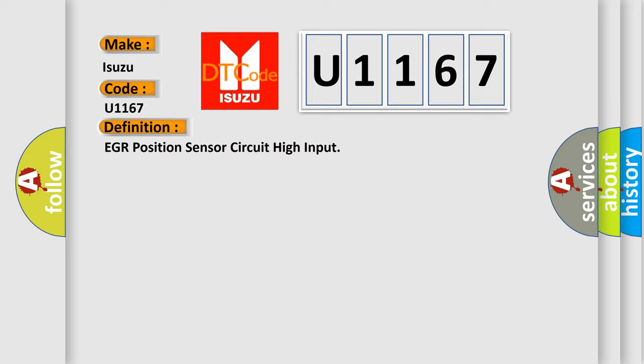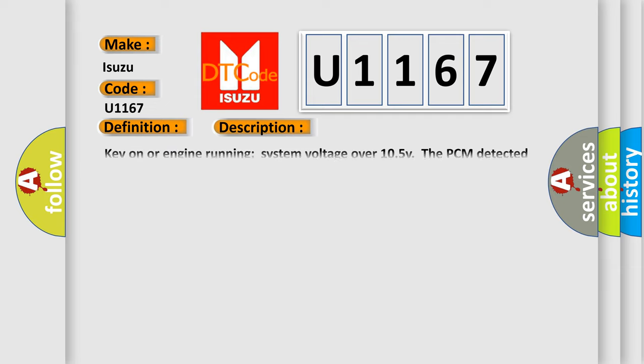The basic definition is EGR position sensor circuit high input. And now this is a short description of this DTC code. Key on or engine running system voltage over 10.5 V the PCM detected the EGR sensor indicated more than 4.89 V for 6 seconds.